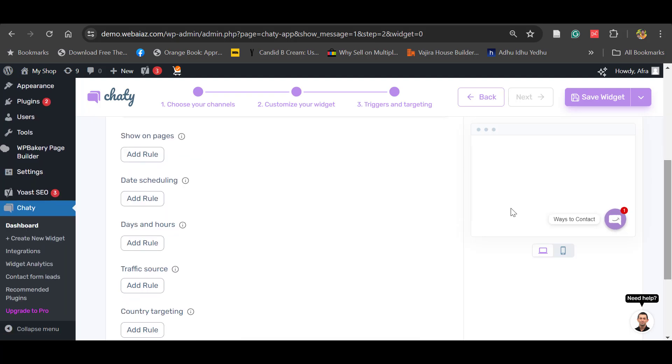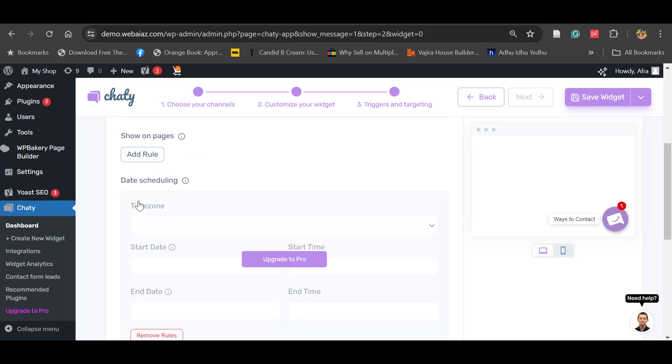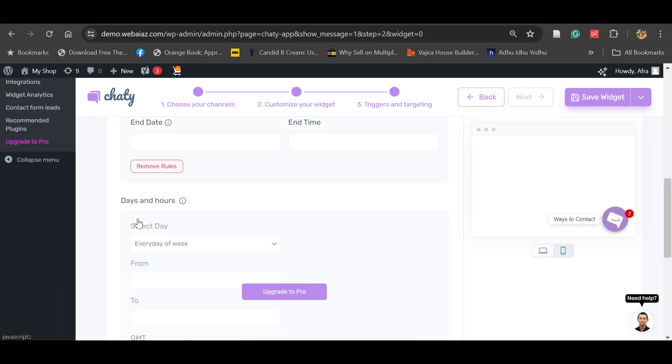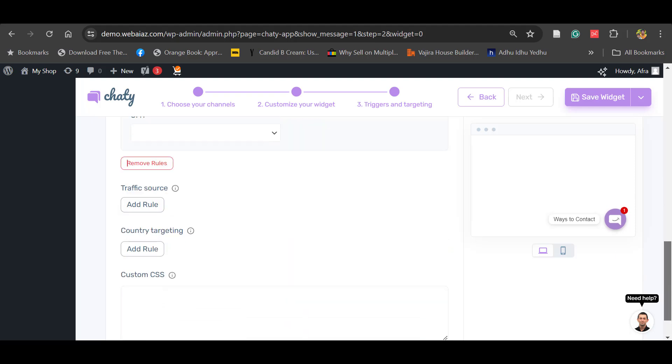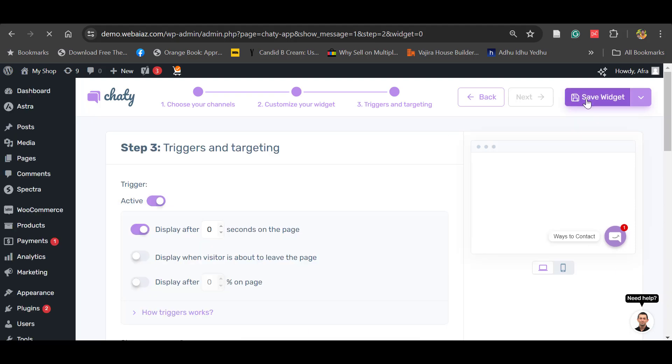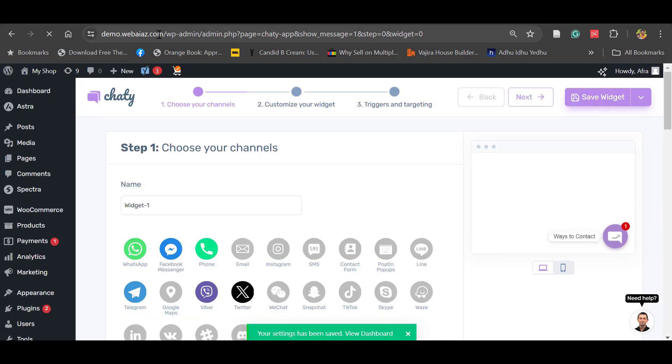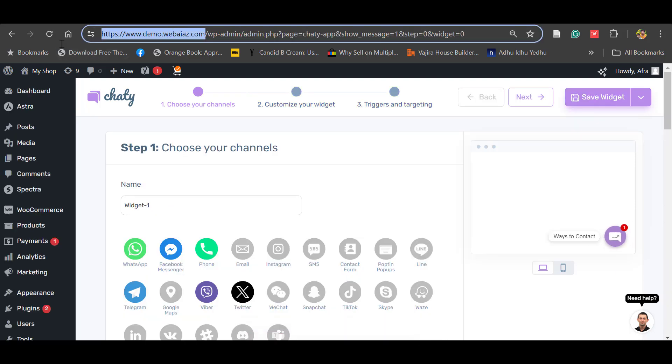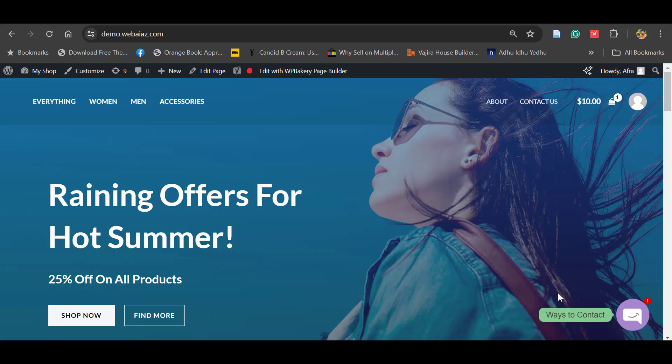In other rules, you can do date scheduling, days and hours - those kind of things are pro features. Now save the widget. Let's open our website and see.